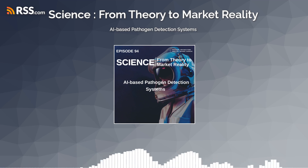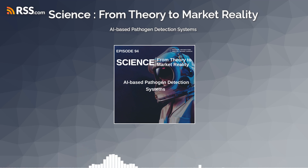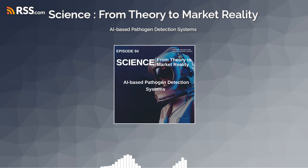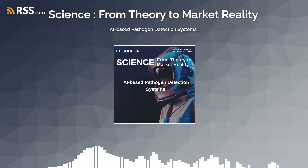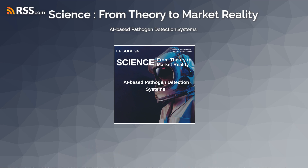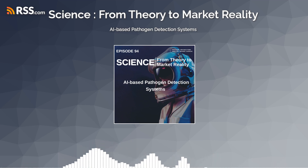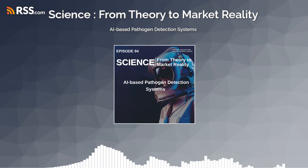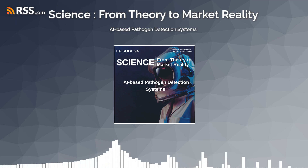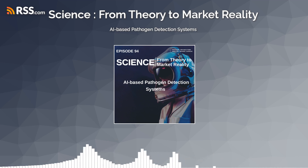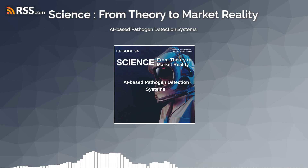In agriculture and food safety, AI-based pathogen detection systems help identify and mitigate risks associated with foodborne pathogens, such as salmonella, E. coli, and listeria, in food production and supply chains. By monitoring food processing facilities, livestock farms, and agricultural fields, AI algorithms can detect contamination sources, trace outbreaks to their origins, and implement targeted interventions to prevent foodborne illnesses.